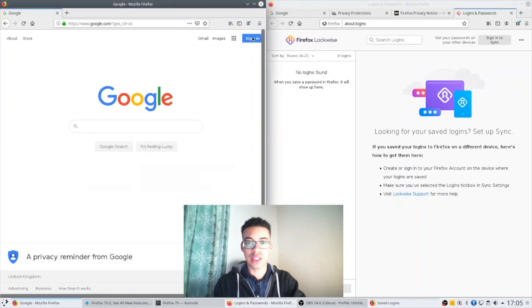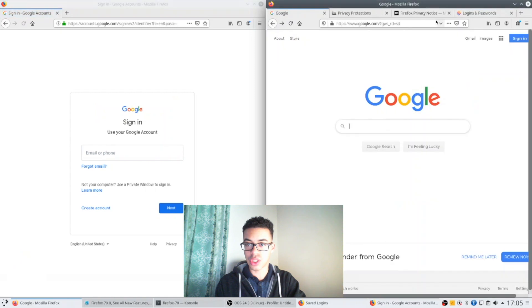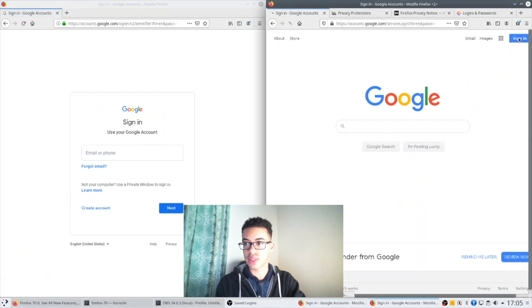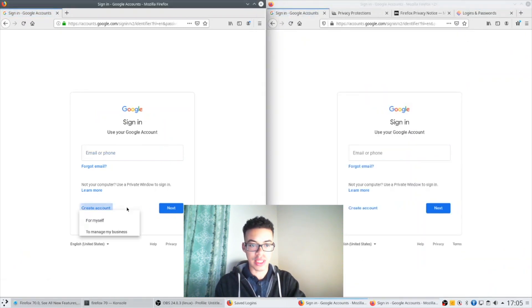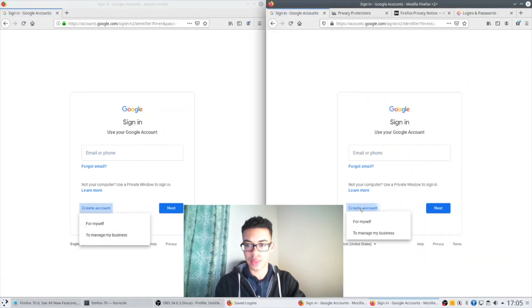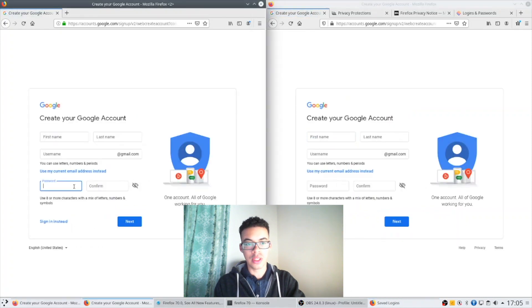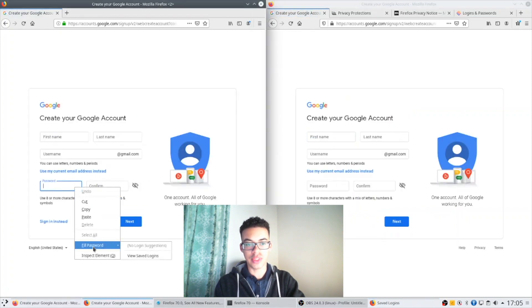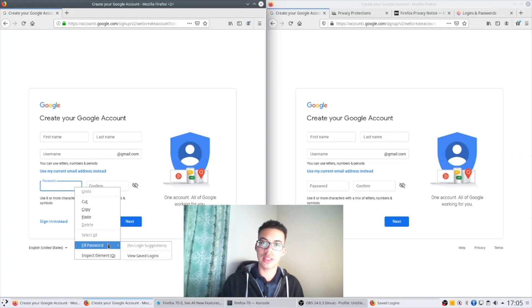So if I pretend I'm going to create a Gmail account here or Google account on both browsers, if you right click in the password field and click fill password in Firefox 69 the default is just to save login.